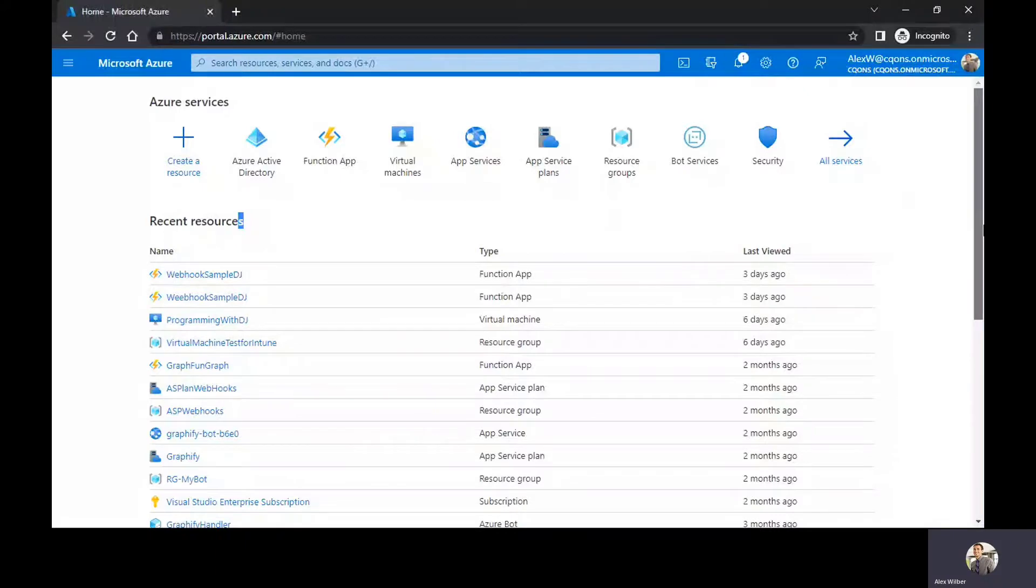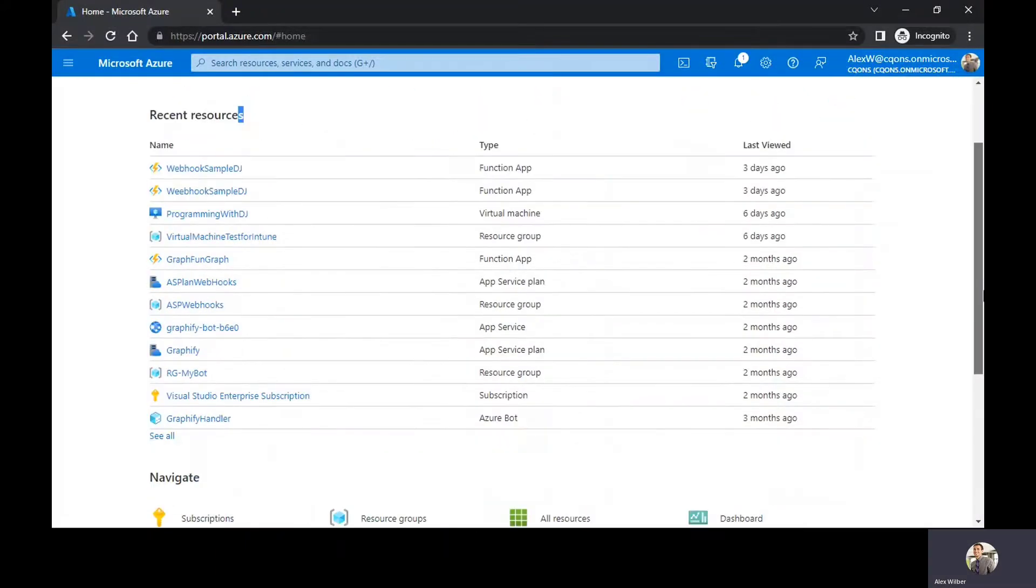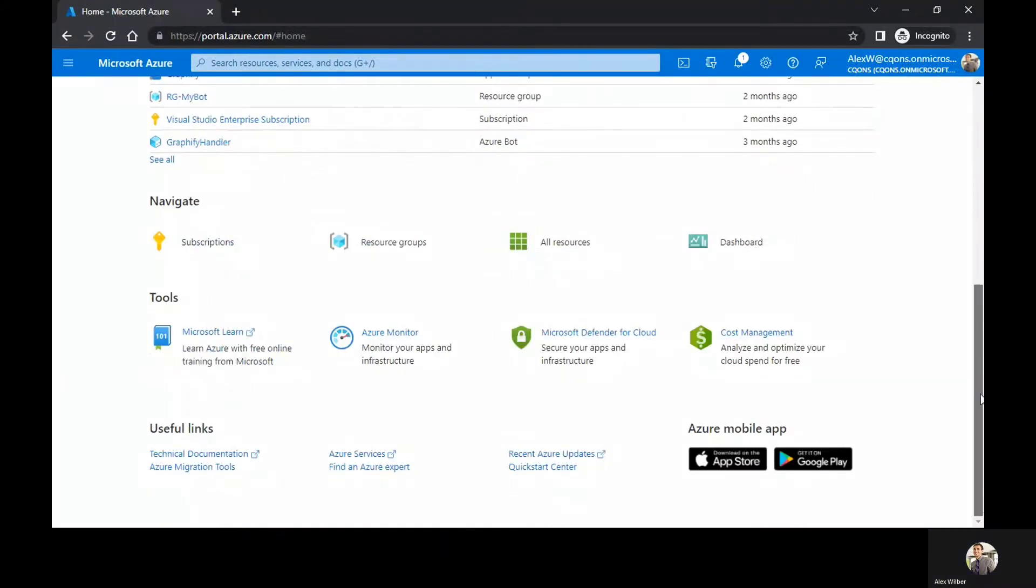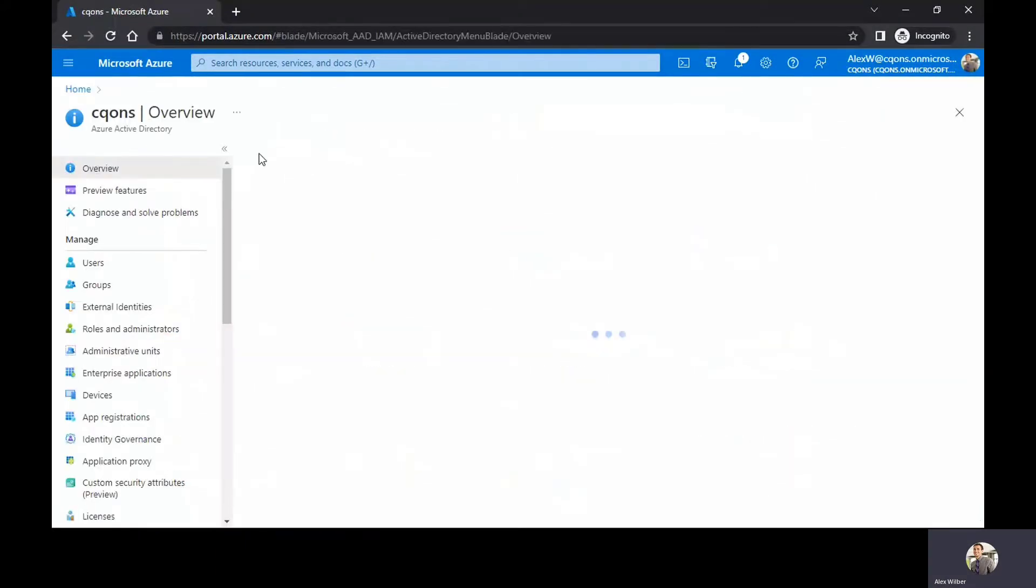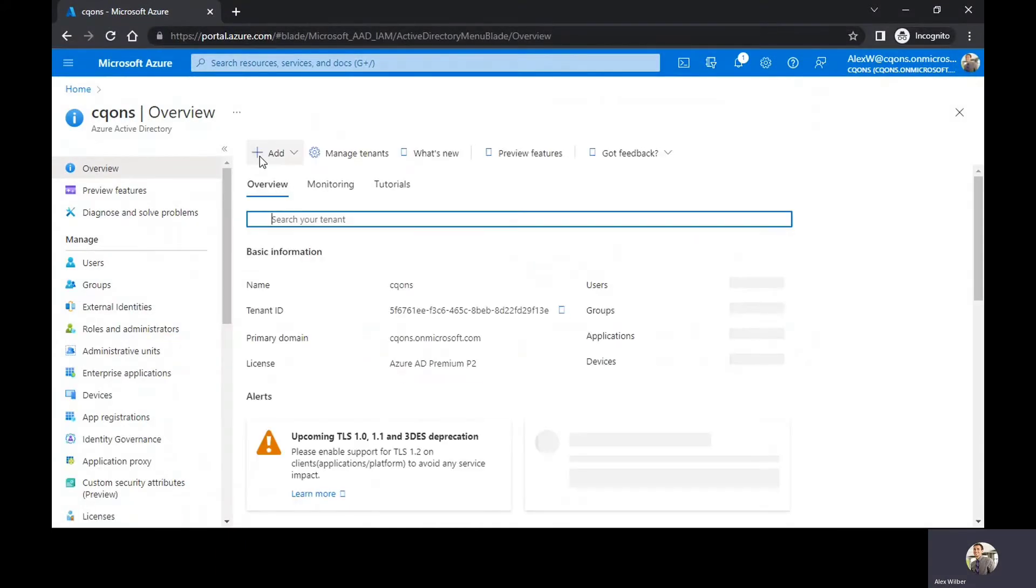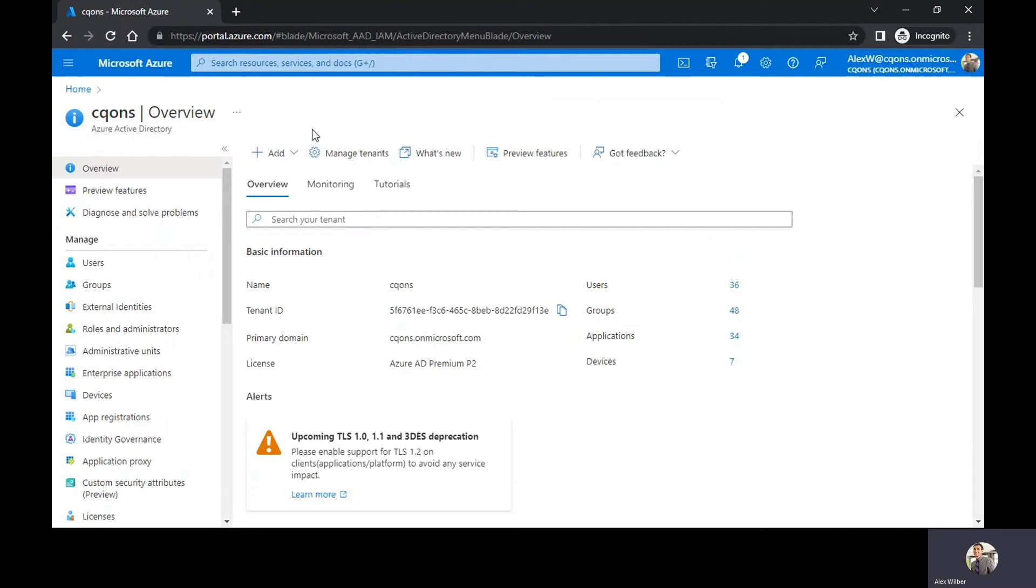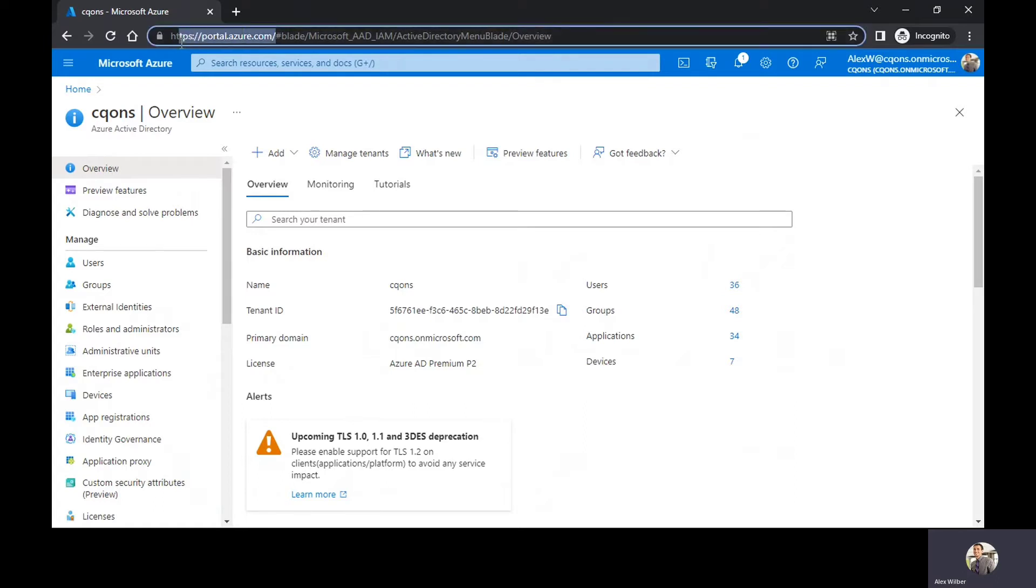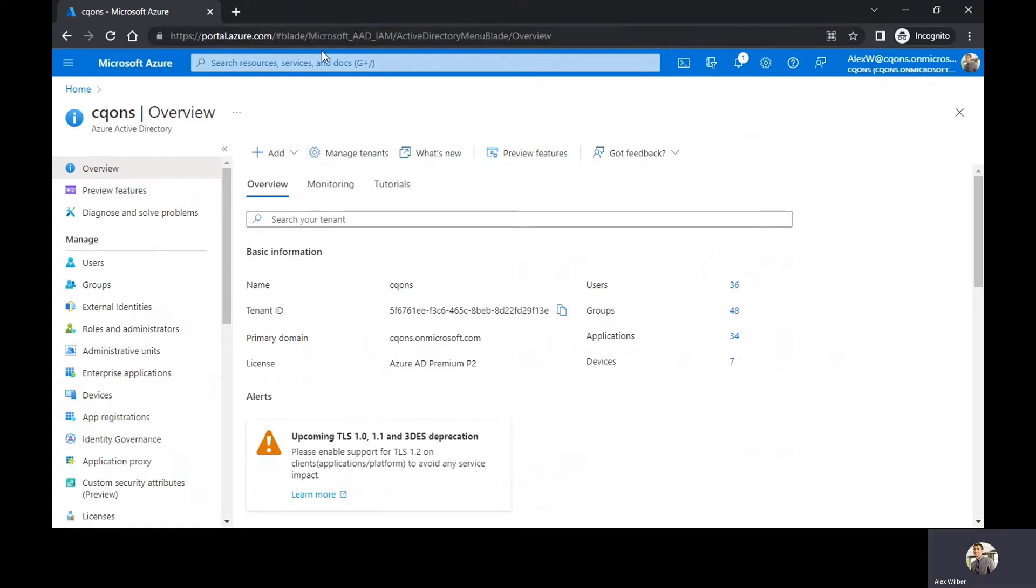So today we're going to talk about how to create your application registration on Azure AD and then use those credentials in Postman to call Graph API. First, you need to head on to portal.azure.com. Once you have that blade open, you need to go to Azure Active Directory.